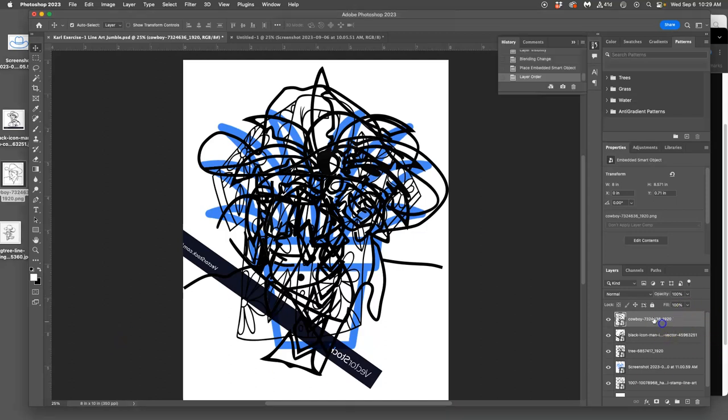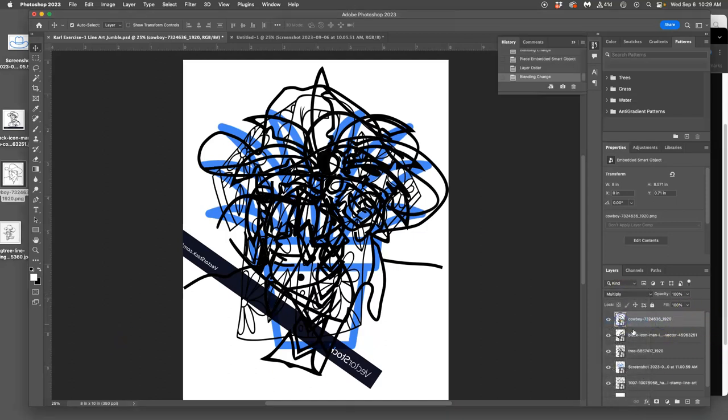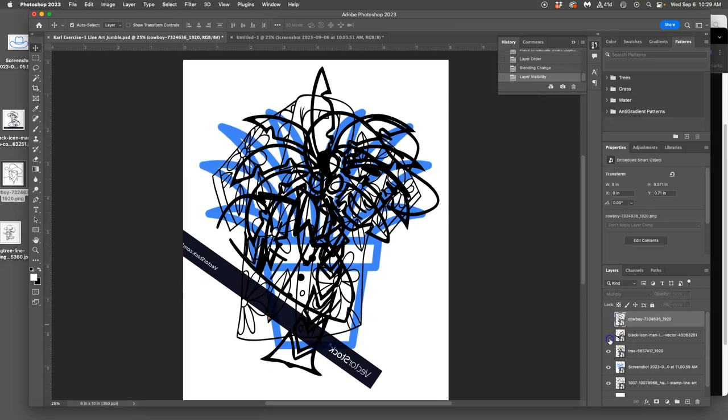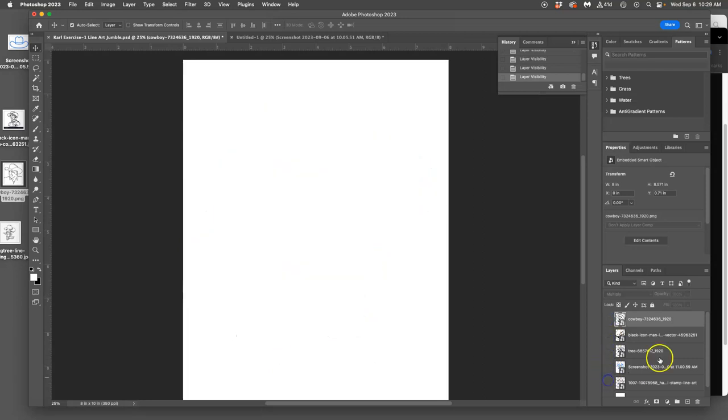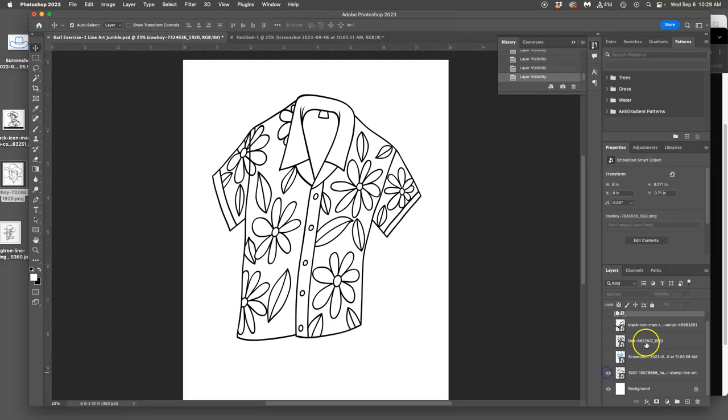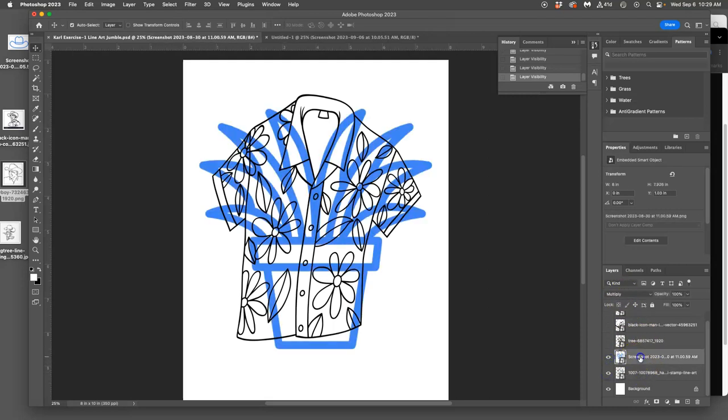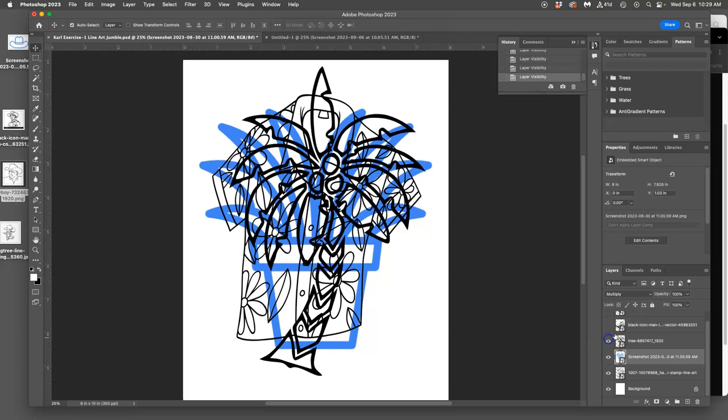All right, so I have layered up five different source images. They're all here on the side. Underneath them is a white background, and I have them all set to multiply mode, which means as I turn them on, I'm going to see through any white pixels, and they're all just going to darken each other.